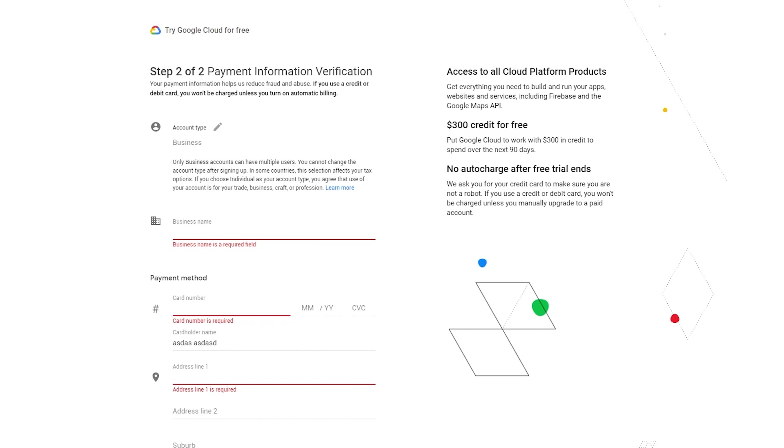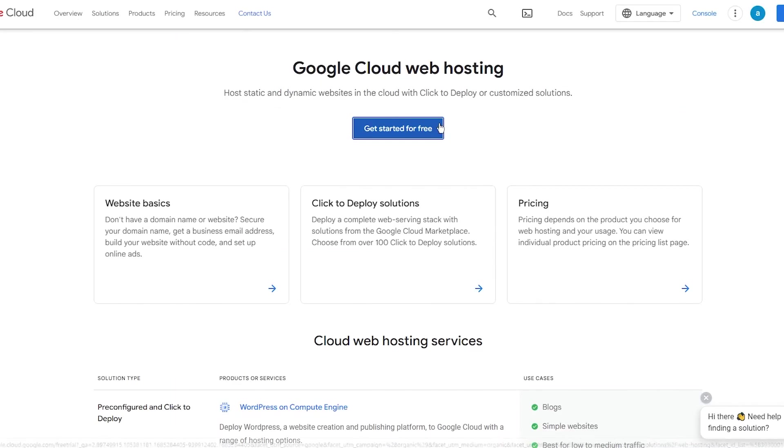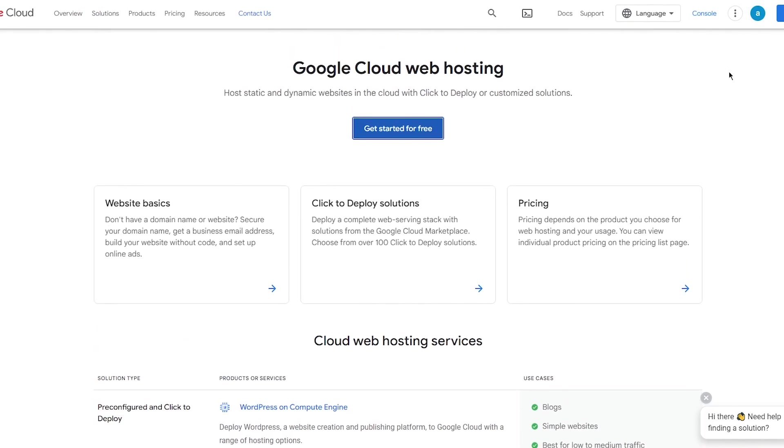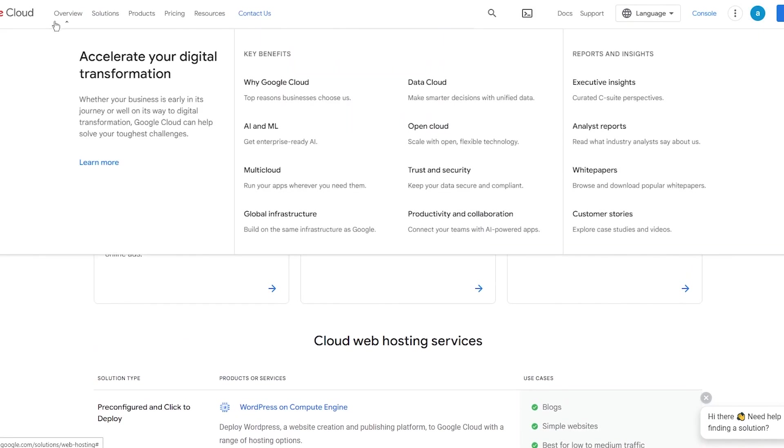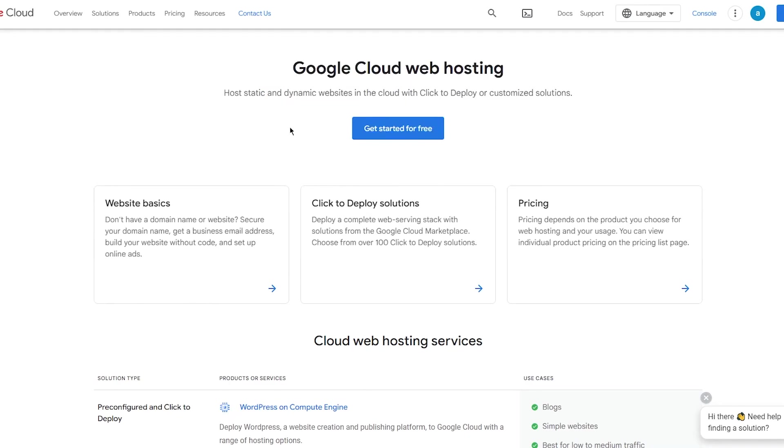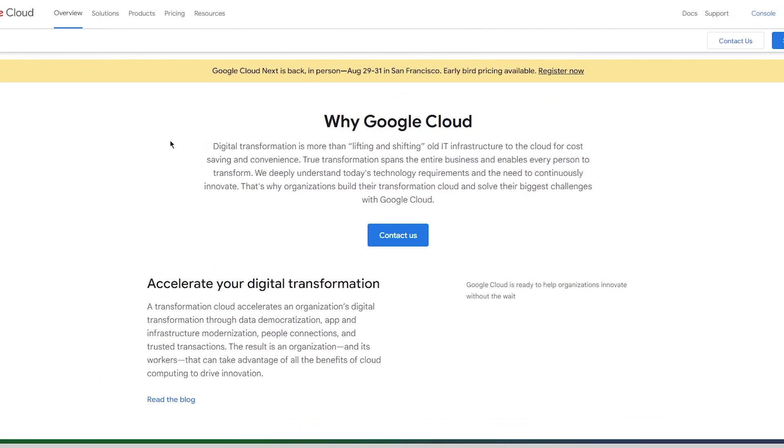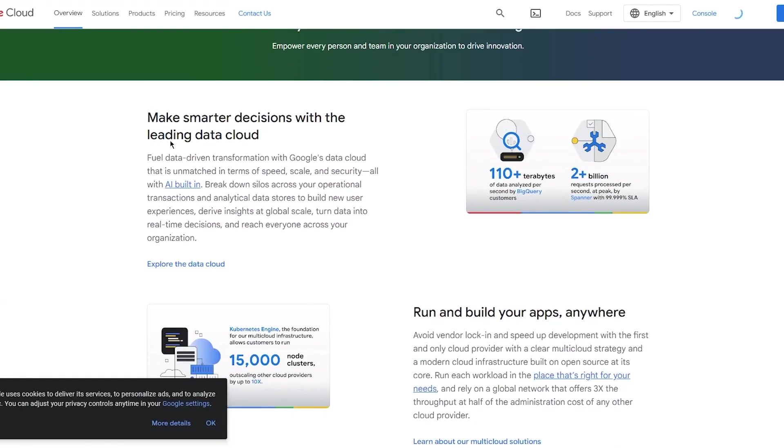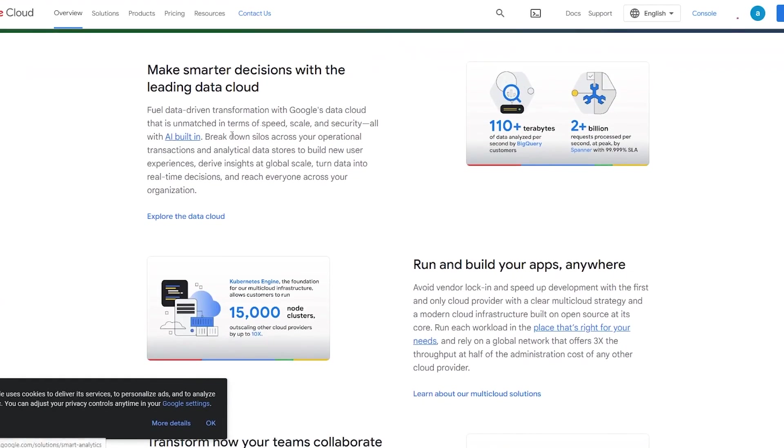What happens when you go through all of this and actually click on Start Free Trial? Basically what happens from there is you get straight into the web hosting section. Let me give you an overview of what the Cloud actually does.